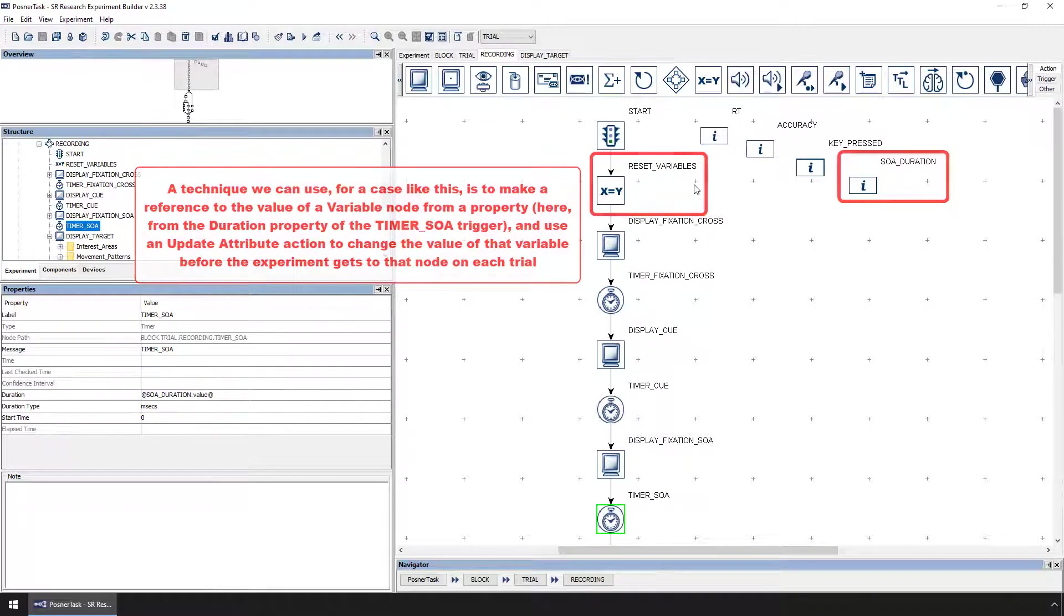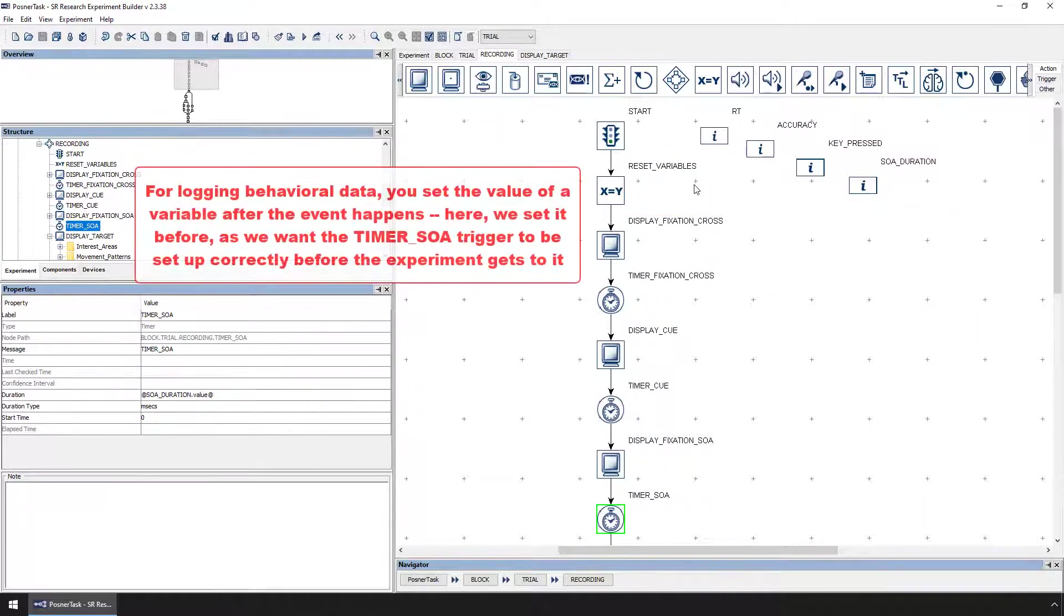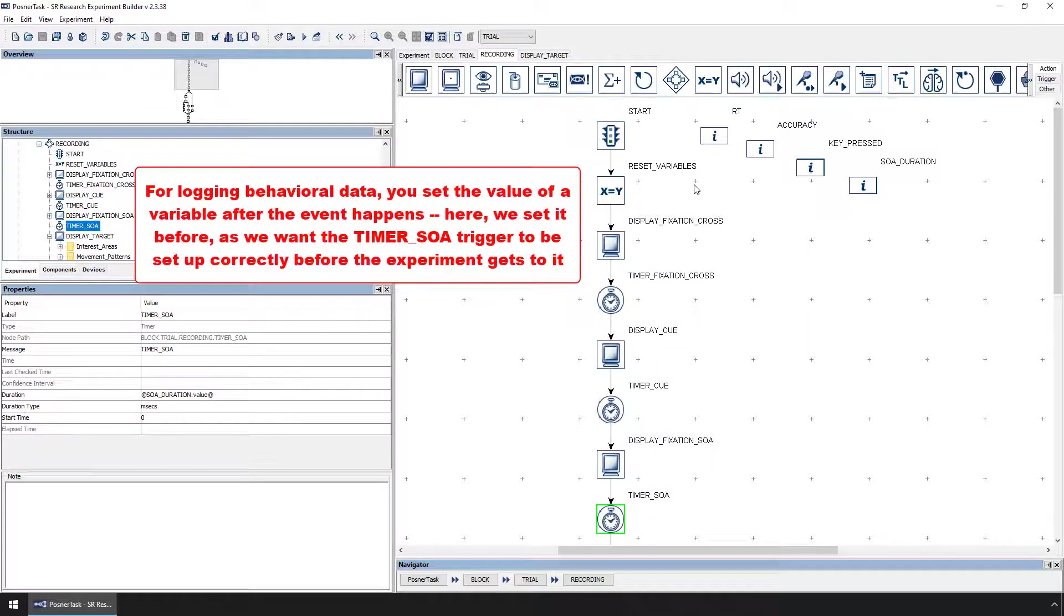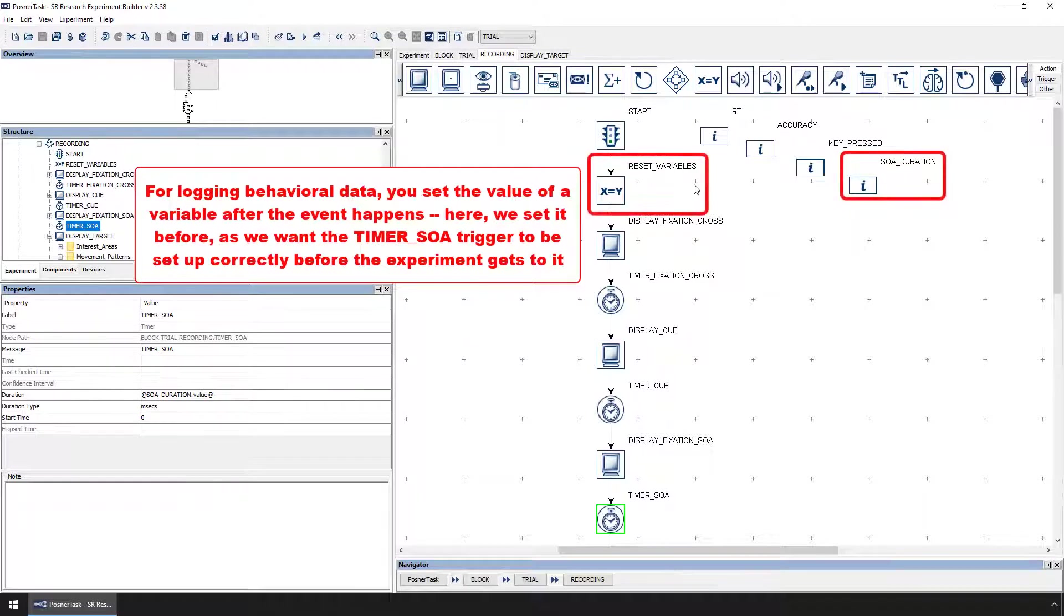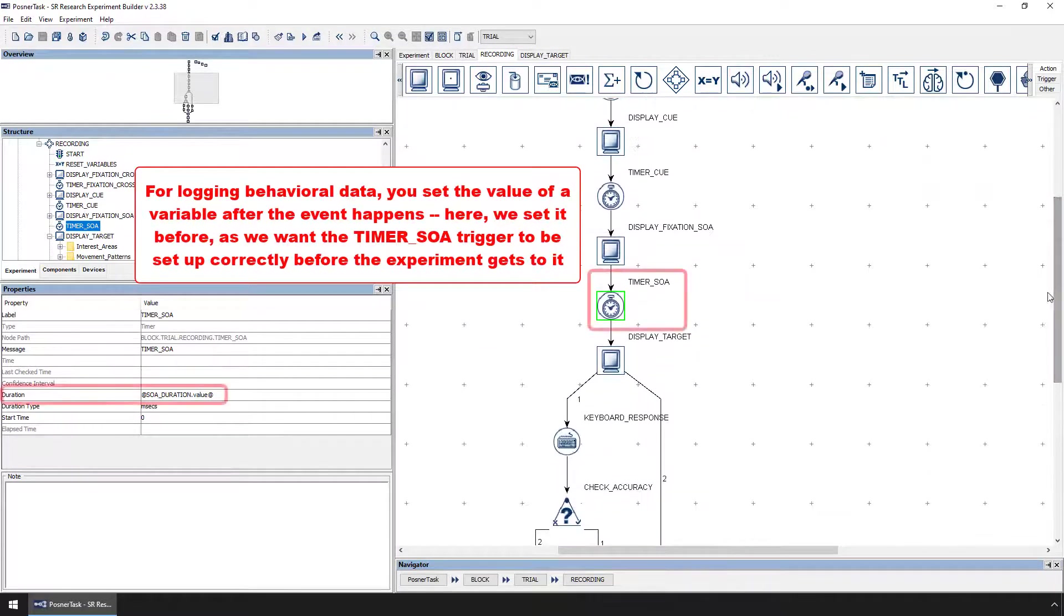Of course, as we saw in the video on behavioral data logging, in cases where you are collecting data from the participant, you'll need to set the value of the variable after that event happens. For the timer in this experiment though, things are different, as we are not waiting for the participant to do something. Instead, we just want to randomly select a duration and set the timer's duration to that value.